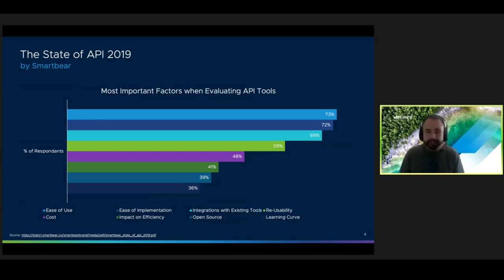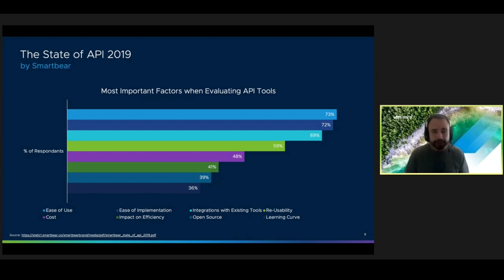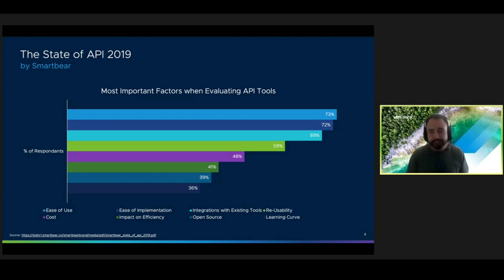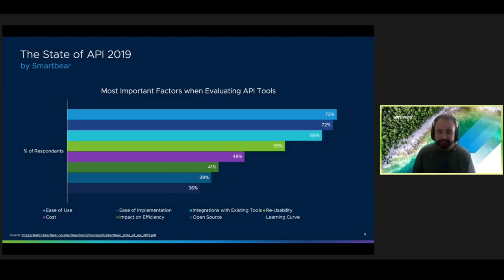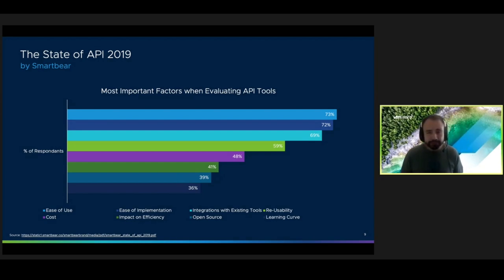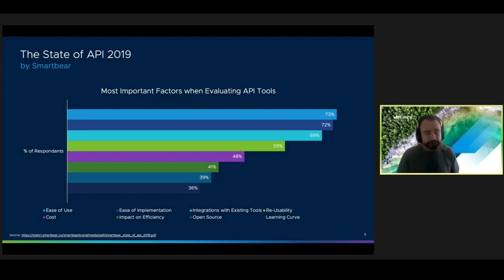To give you an idea of how important DX is, I'd like to show you some data from a survey conducted by SmartBear called the State of API. The survey team found that developers want tools that are easy to use, easy to implement, and that fit into their existing toolset when they're evaluating APIs. This is because the increased complexity of the API tooling ecosystem has led to a greater focus on usability and experience.